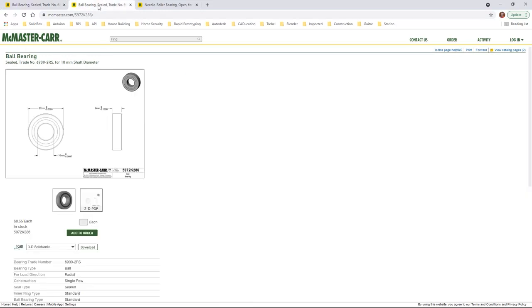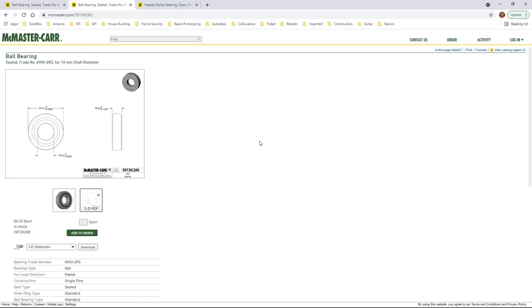If we move on to the next bearing, we're taking a look at a 5972K286. This one here has a 10mm inside diameter and it has a 22mm outside diameter with a thickness of 6mm. Once again this is a bearing that's going to be used in certain areas of our design. Remember we do need that 10mm, so we have one of these bearings that will be going in our larger drive gear and then we have one that will be nested inside of our driven gear.